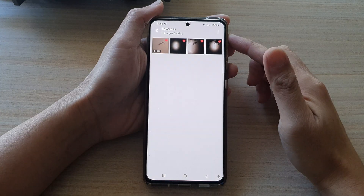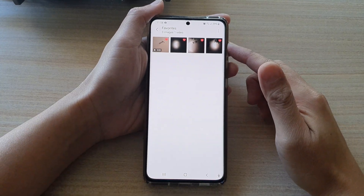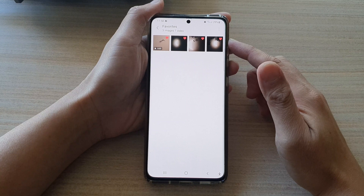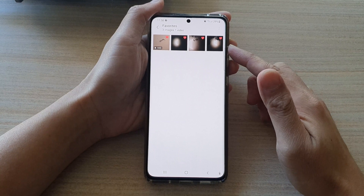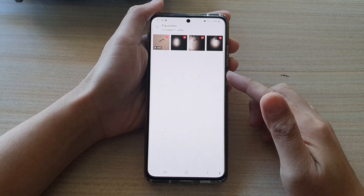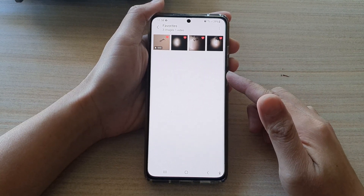In this video we're going to take a look at how you can create a home screen shortcut to the picture gallery favorites album on the Samsung Galaxy S21 series.